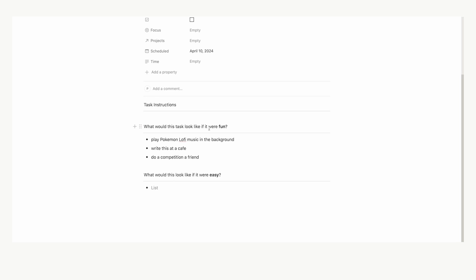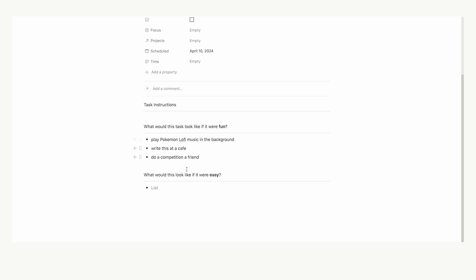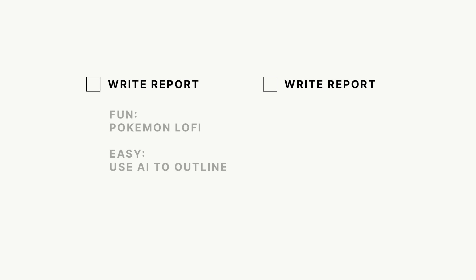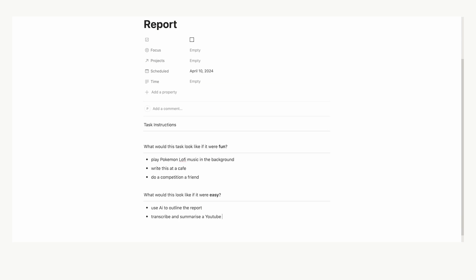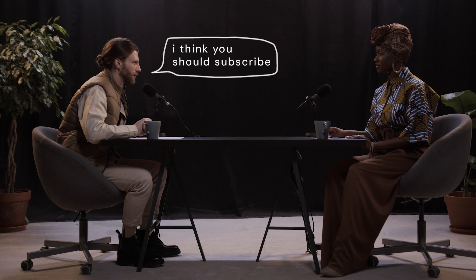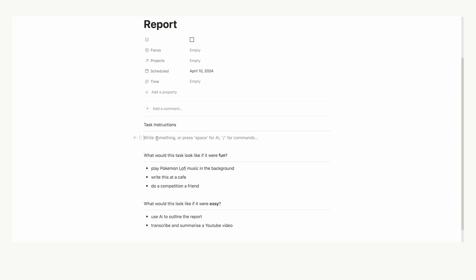Now obviously it doesn't have to be for the two minute tasks, but any tasks that you do feel overwhelmed and you're procrastinating on, if you can ask yourself these two questions, they will hopefully help you in actually getting started and not feeling the need to push back the task. Maybe I could use AI to outline the report. Maybe I could transcribe and summarize a YouTube video on whatever the topic of this report is on.